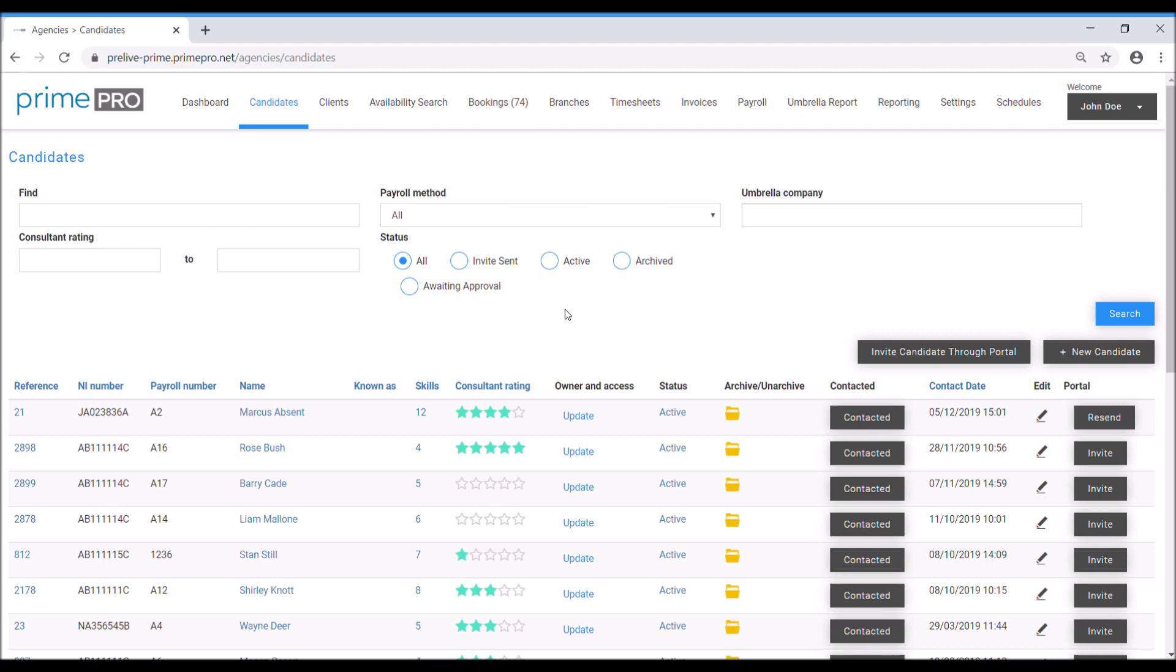Hello and welcome to PrimePro Video. Today we are going to be going through the process of setting up a new candidate. First, come to the candidates tab and then on the right hand side click the new candidate button.